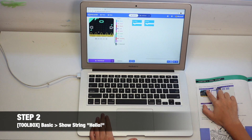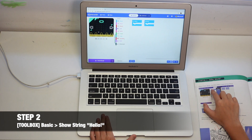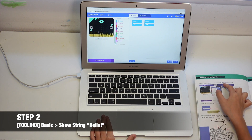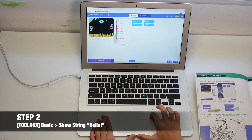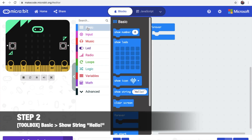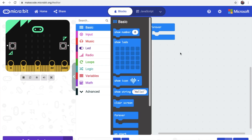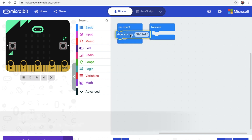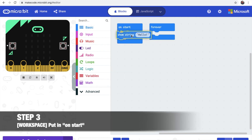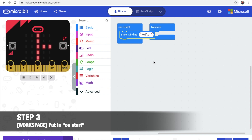Step 2: go to Basic, then get the show string block. You need to take out the show string, and step 3 asks you to put it on Start.